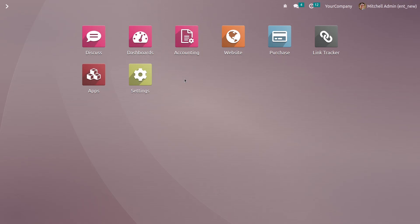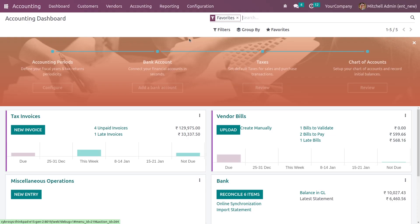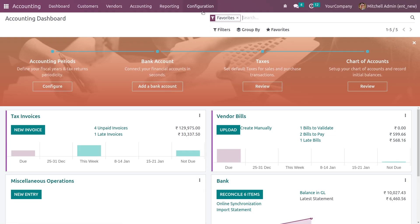Hi everyone, welcome back. In this video we are going to discuss how we can create an invoice and do the payment for the invoice in the accounting module of Odoo 16. Let me go to the accounting module.